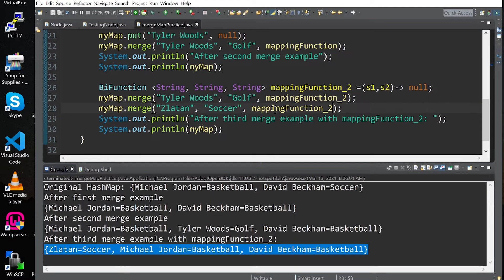If we don't have the key in the HashMap, the mapping function doesn't get called, and the merge function just adds this key with this value to the HashMap, as we can see here.